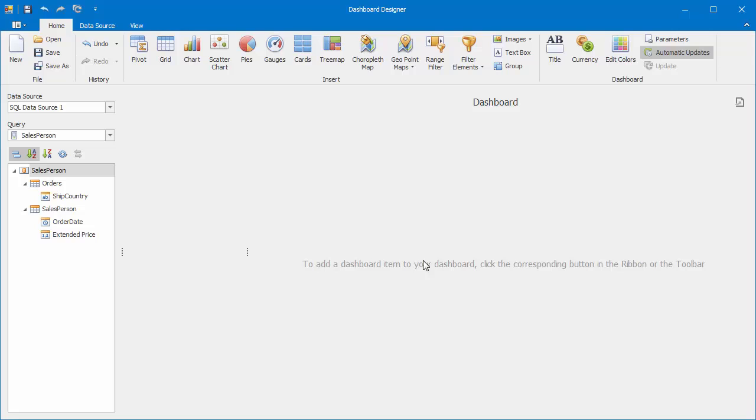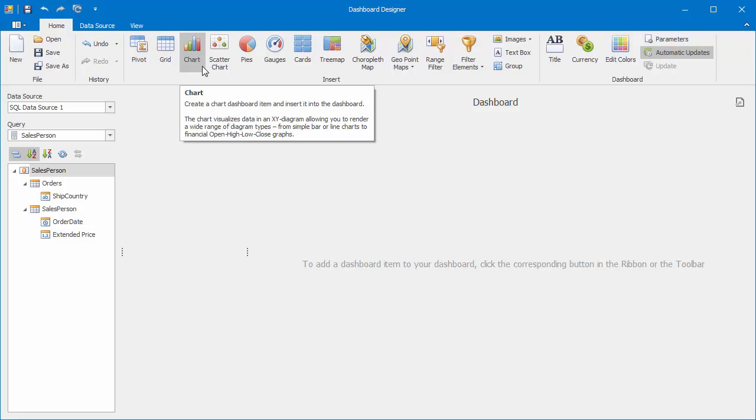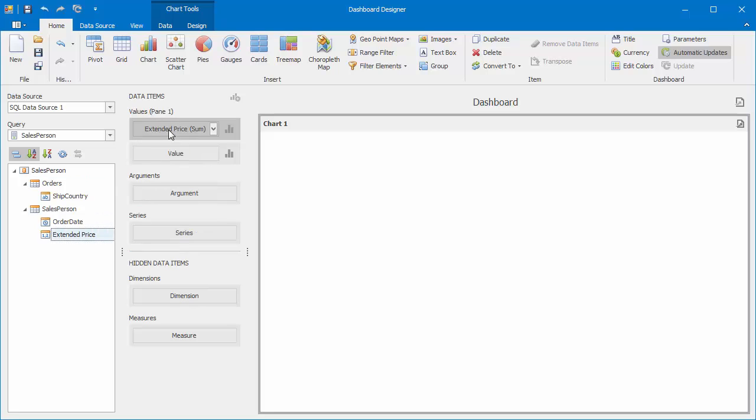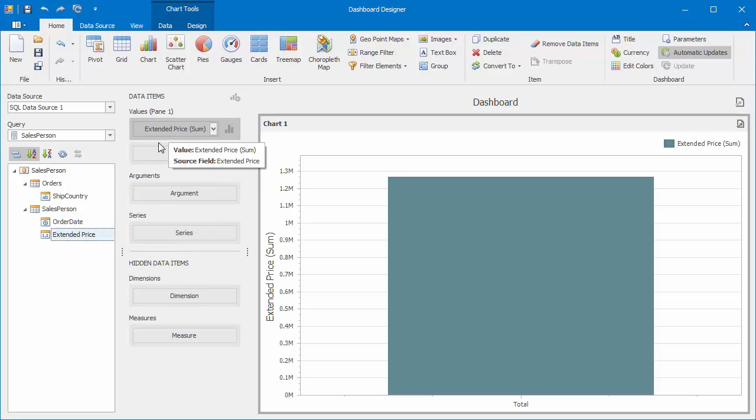Now, let's add some dashboard elements. First, I'll add a chart. Drag the extended price to values, ship country to arguments, and order date to series.